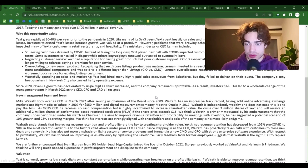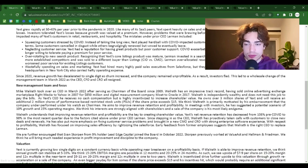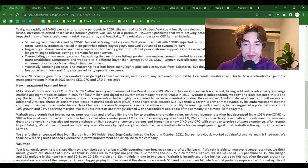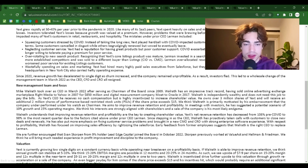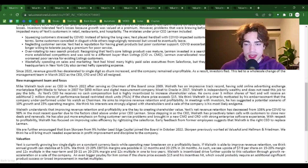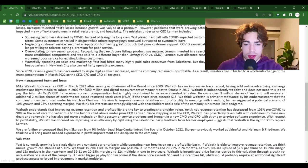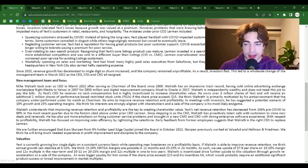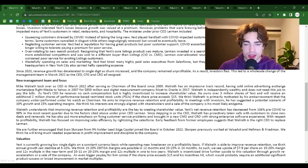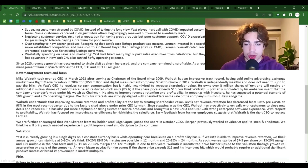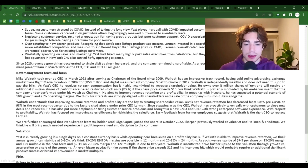Why this opportunity exists: Yext grew rapidly at 30 to 40% per year prior to the pandemic in 2020. Like many of its SaaS peers, Yext spent heavily on sales and marketing to fund its growth and posted steep operating losses. Investors tolerated Yext's losses because growth was valued at a premium. However, problems that were brewing before the pandemic began to unravel as COVID negatively impacted many of Yext's customers in retail, restaurants and hospitality. The mistakes of prior CEO Lerman included number one, squeezing customers stressed by COVID. Instead of taking the long view, Yext played hardball with COVID-impacted customers during contract renewals, refusing to give breaks on terms.